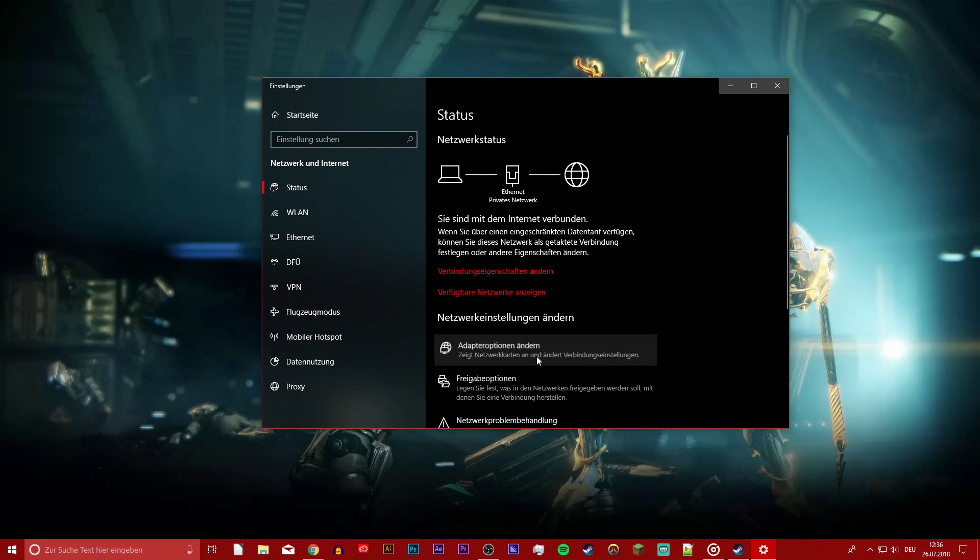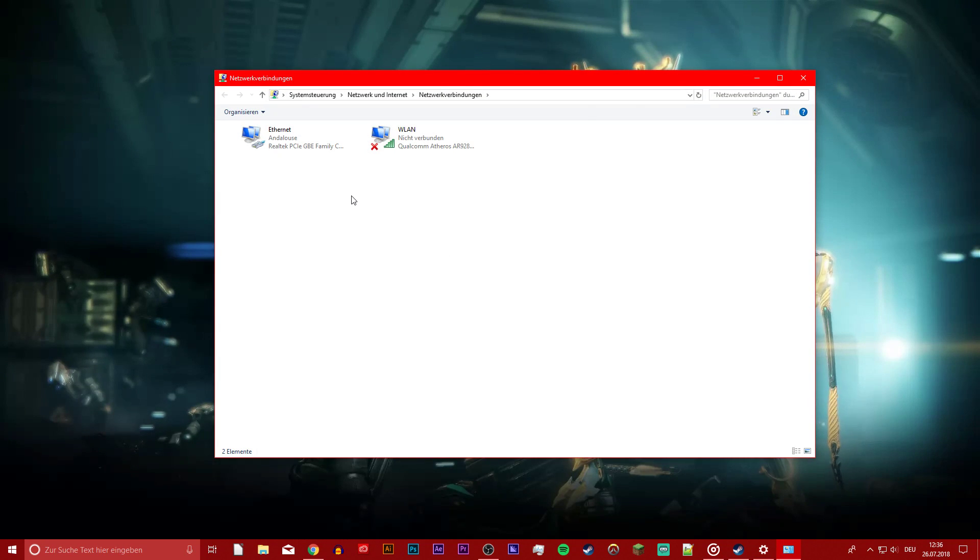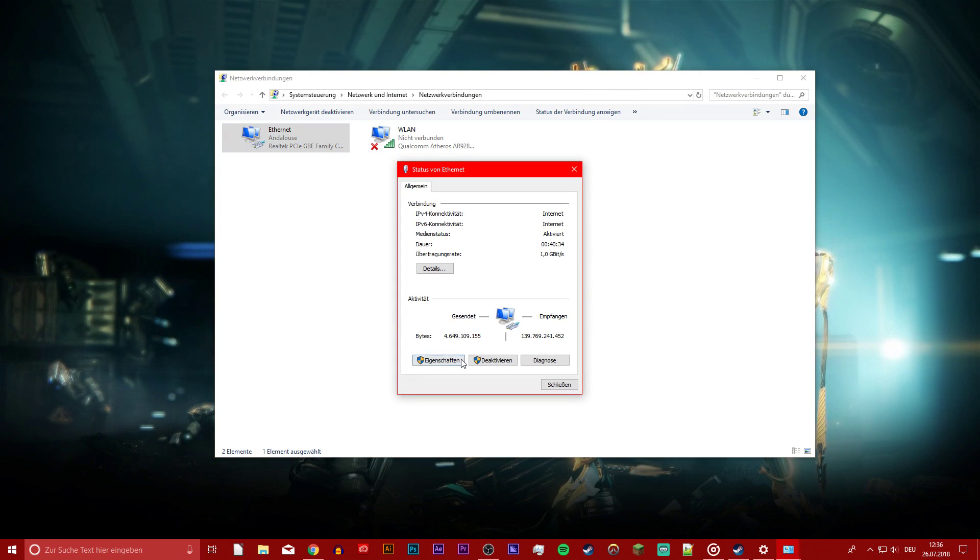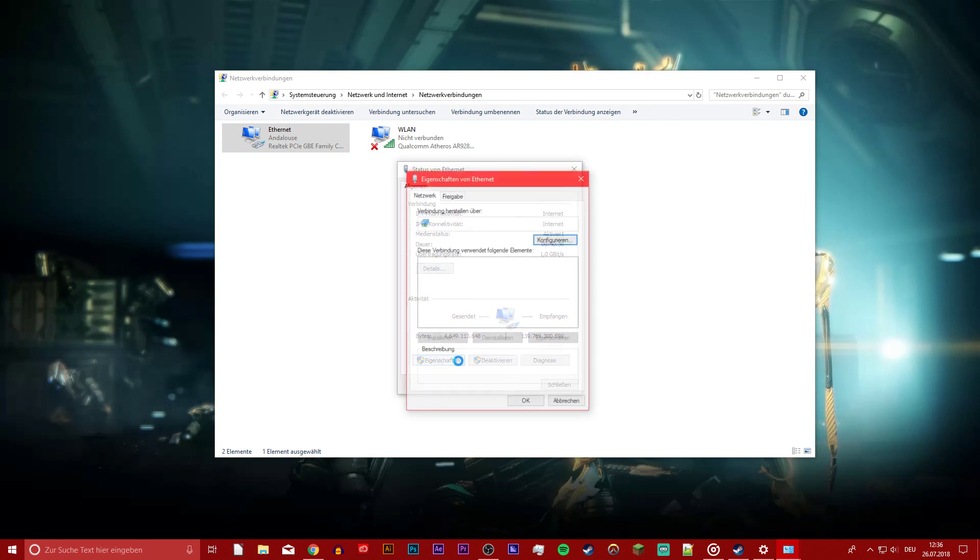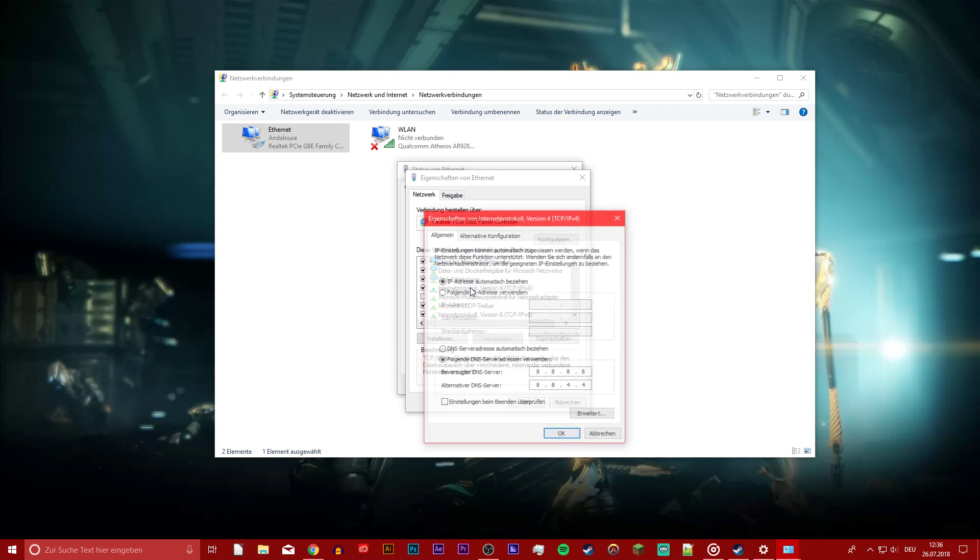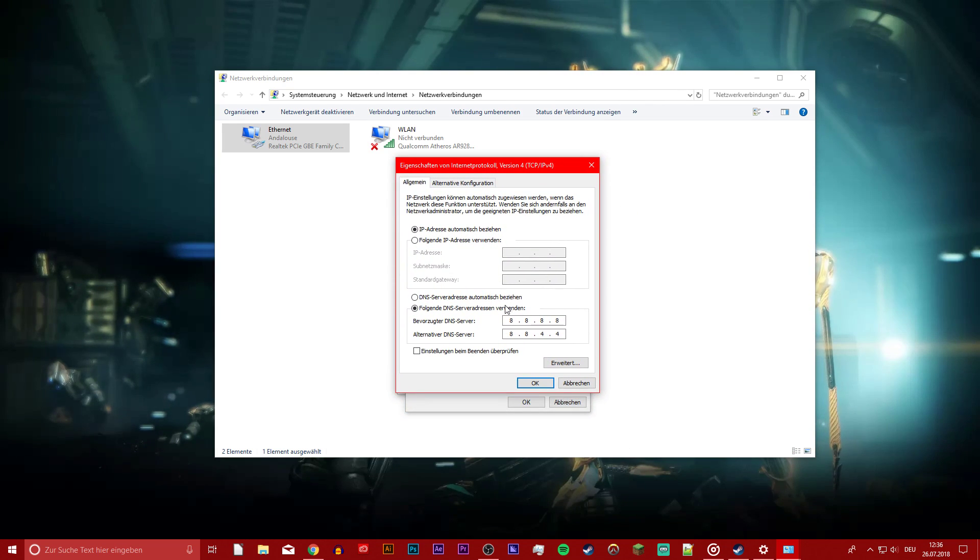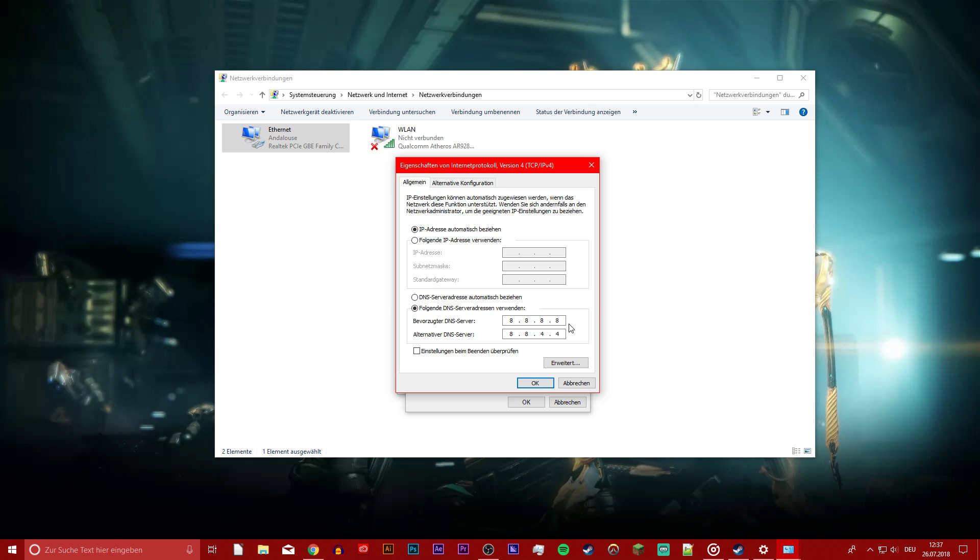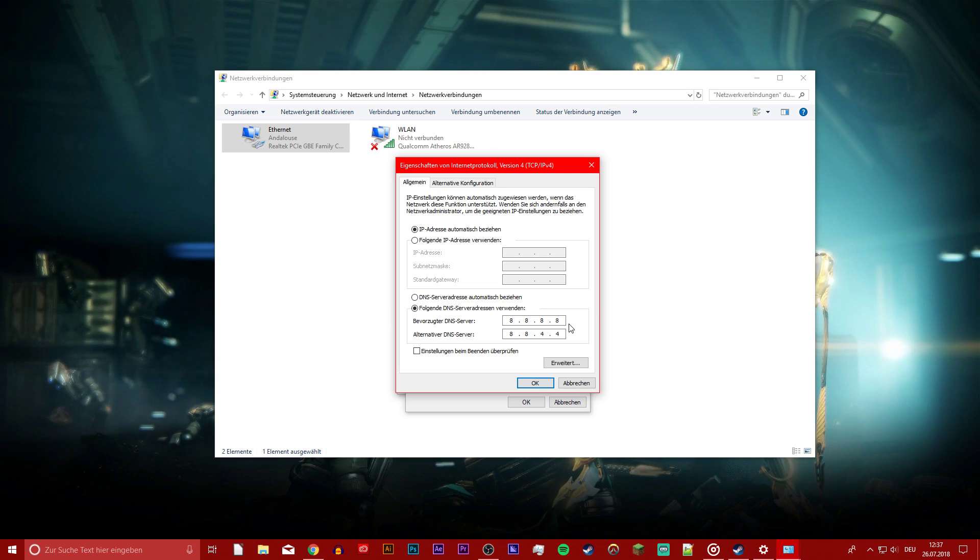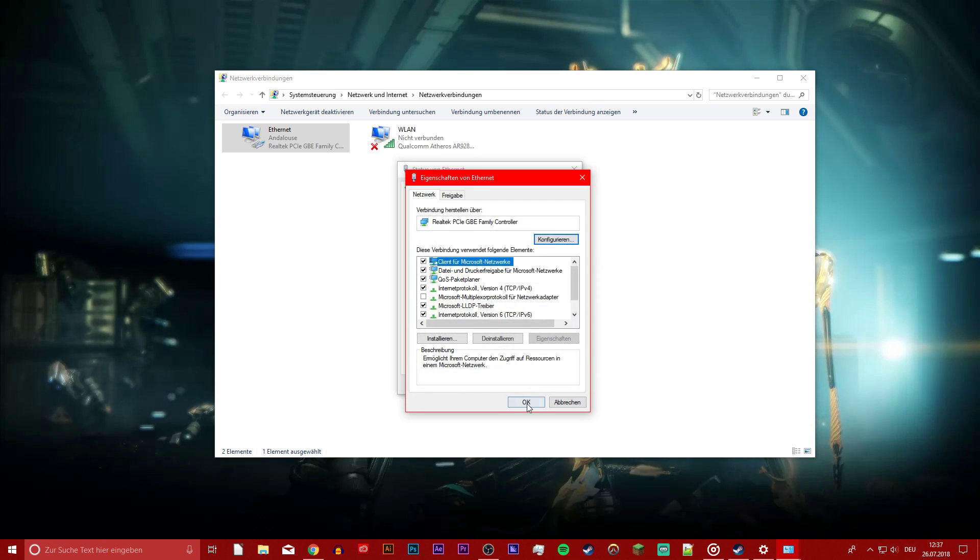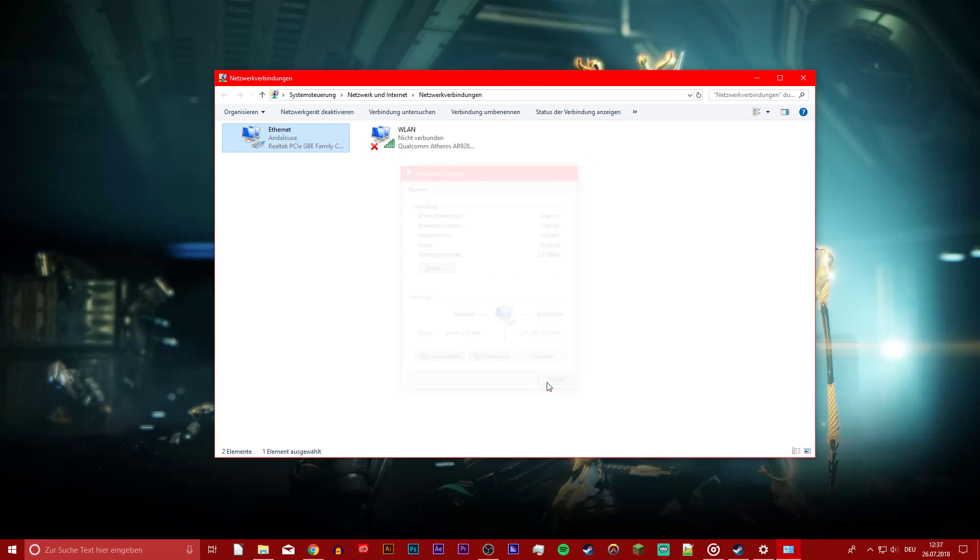From here, right click your primary connection and on this new window go to properties. Double click your internet protocol version 4 and finally use these values for the two boxes: 8.8.8.8 and 8.8.4.4. Select ok to apply the changes.